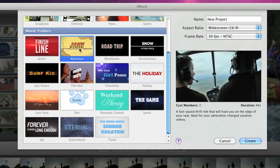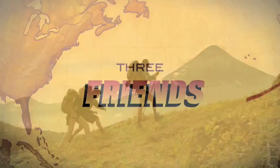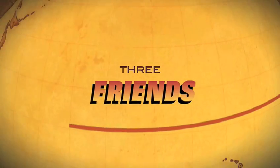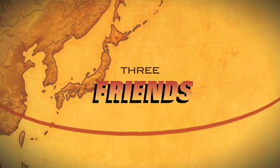Choose from 15 trailer templates featuring graphics, special effects, and even soundtracks performed by the London Symphony Orchestra.